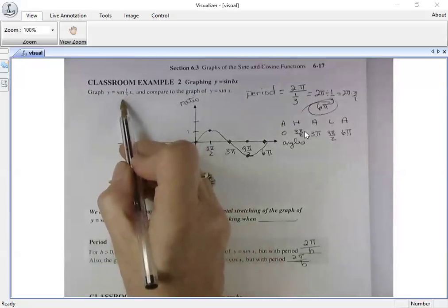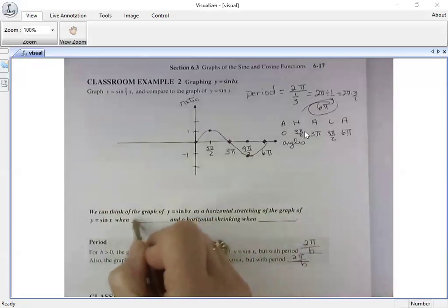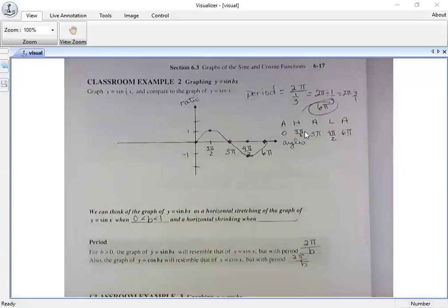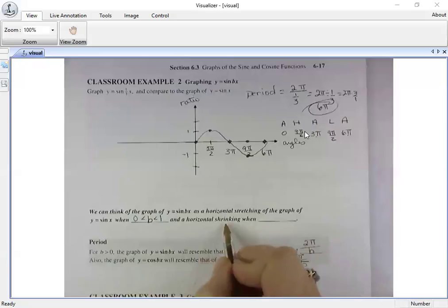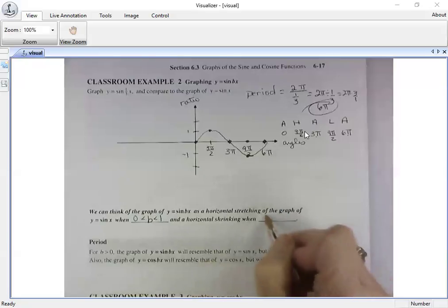So when b is between zero and one, it produces a horizontal stretch of your graph. What do you think happens if b is greater than one? It shrinks it. If b is a fractional value between zero and one it stretches out; if it's a number greater than one you get a horizontal shrink — the curve gets tighter and oscillates faster.